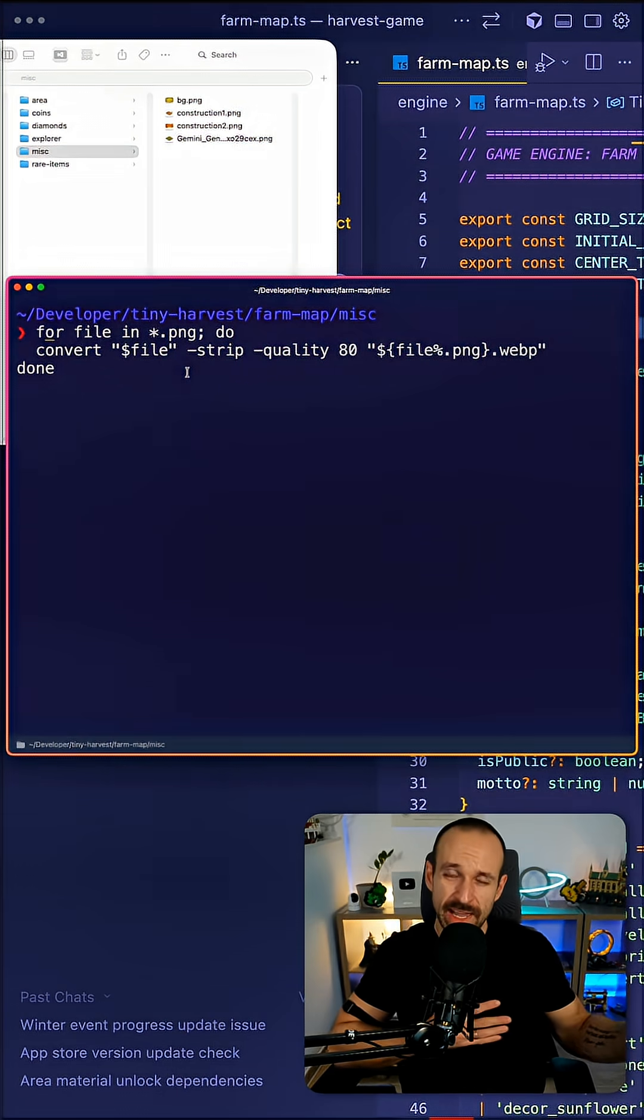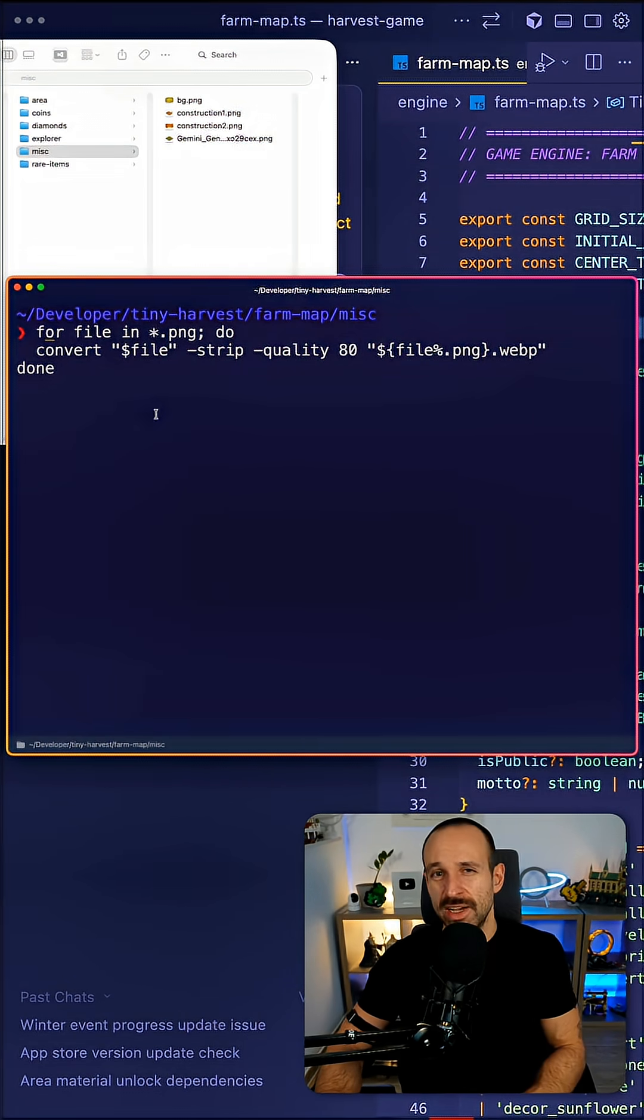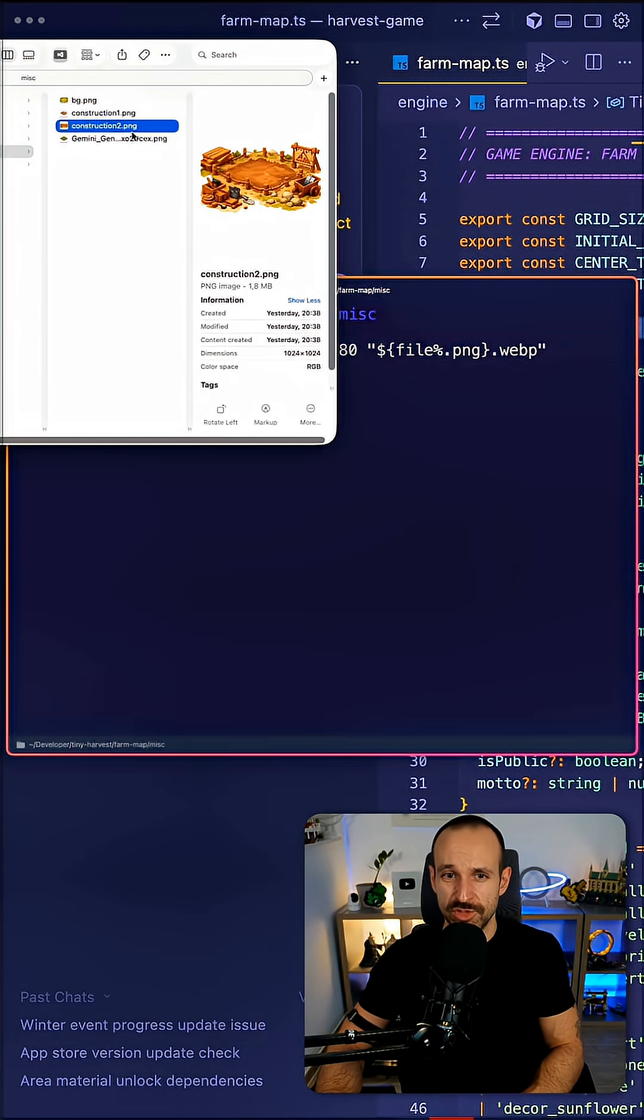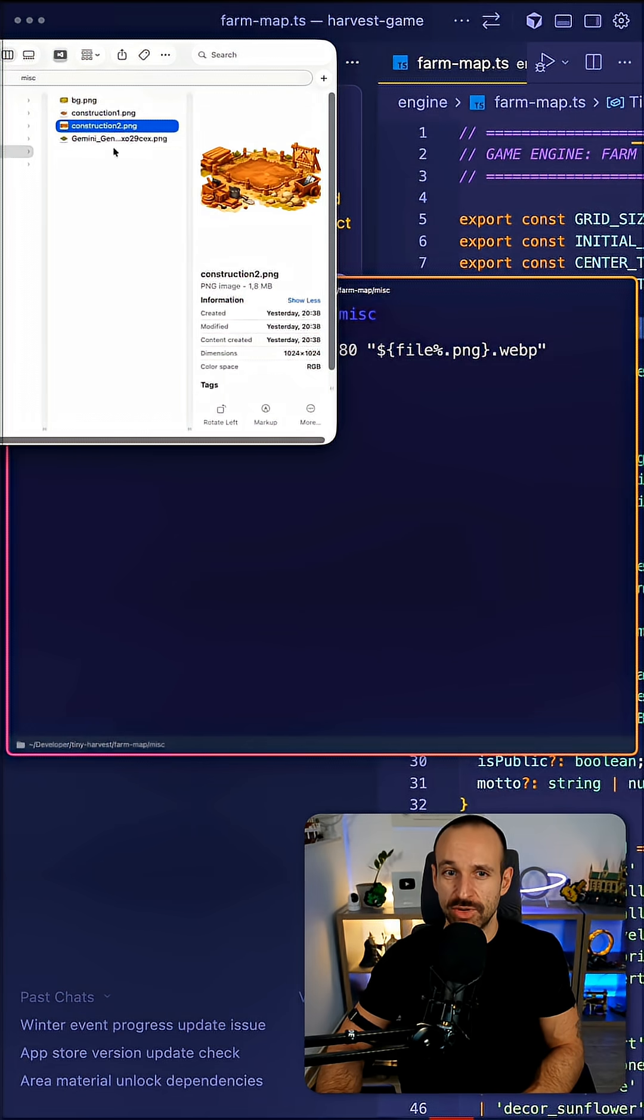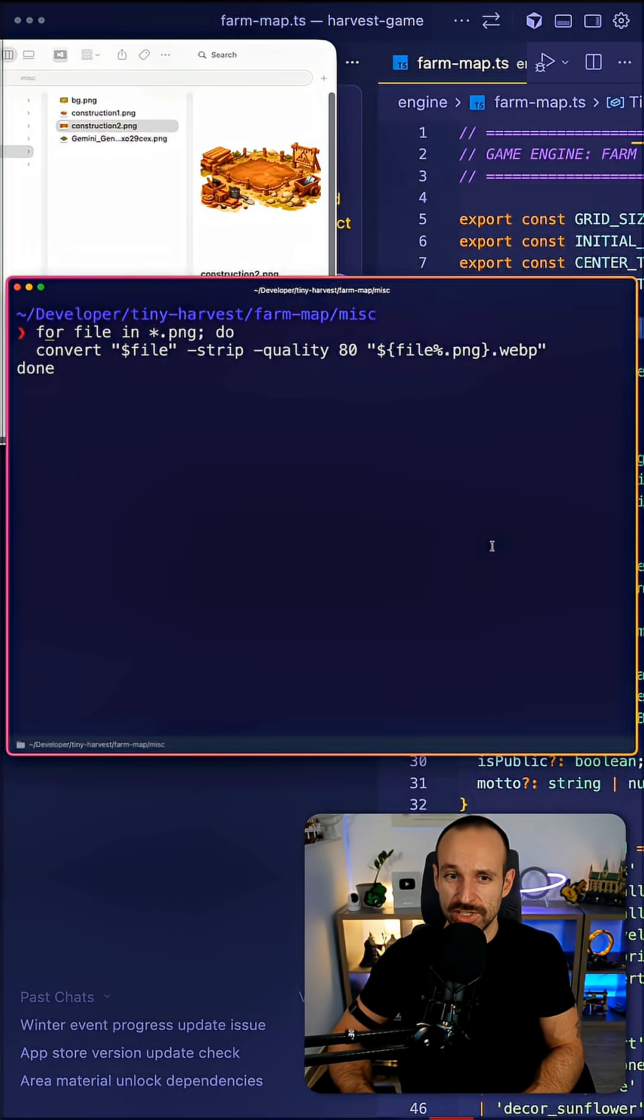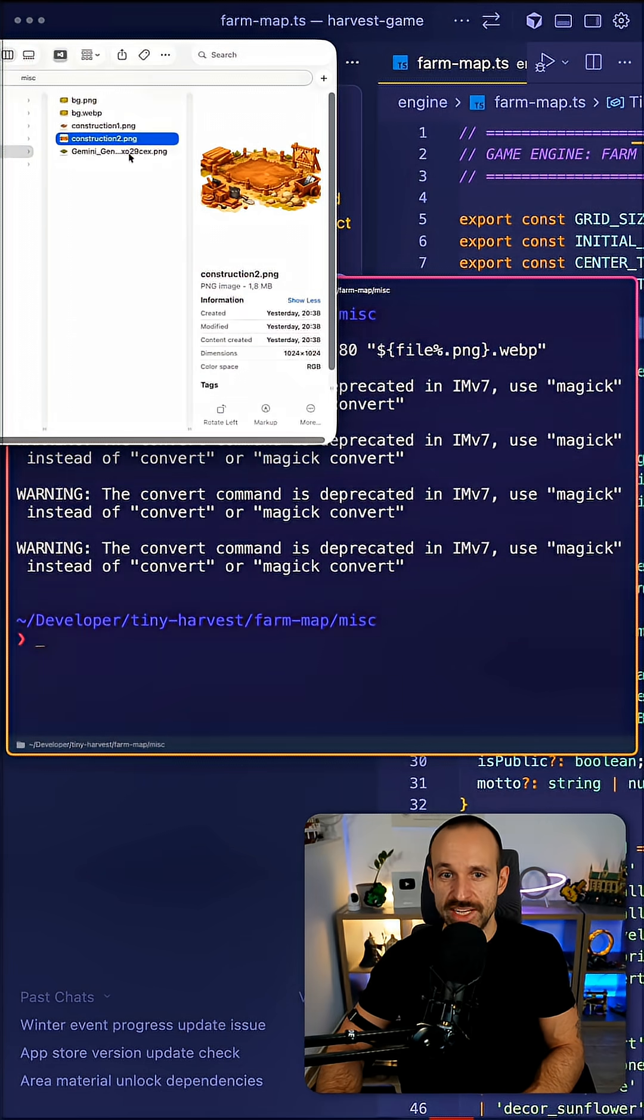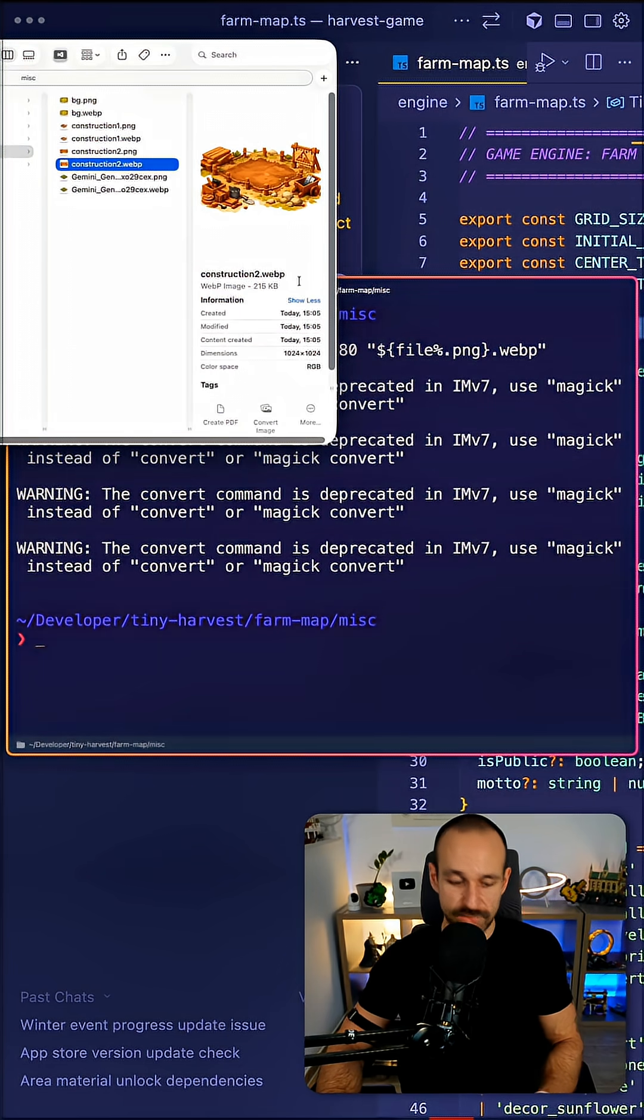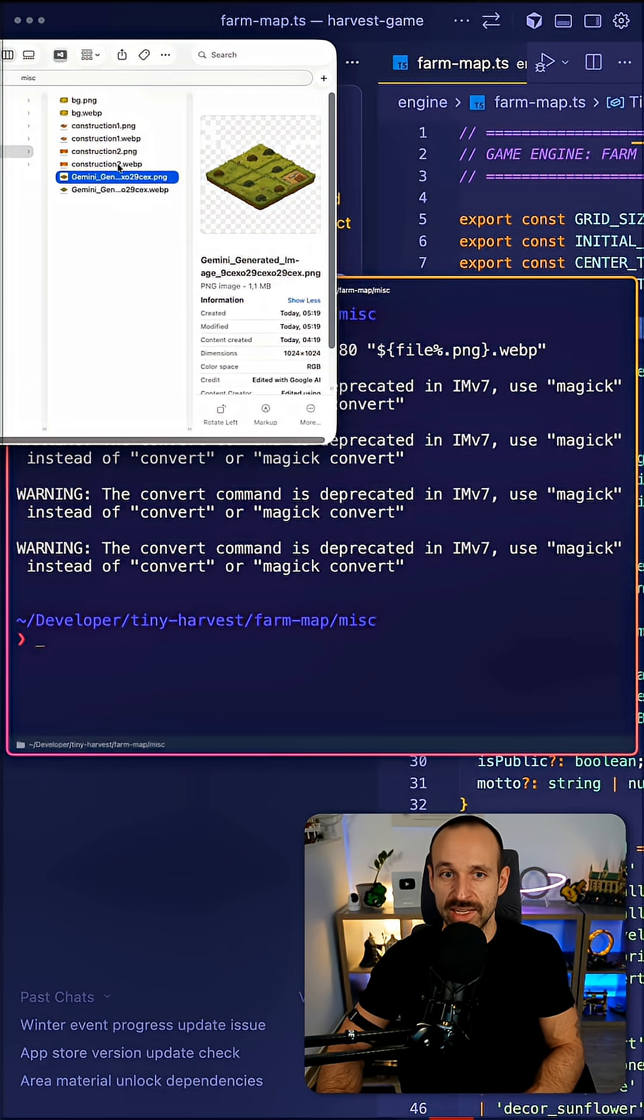Whenever one AI is doing something I try to do something else. In the meantime I try to download all the assets from Gemini or Canva or wherever I put them. I try to extract the background and then I will also run a little script to convert every PNG into a WebP because the difference in size is like 10x and I don't want to have my mobile app too big.